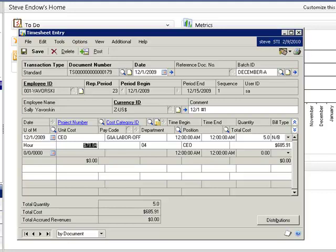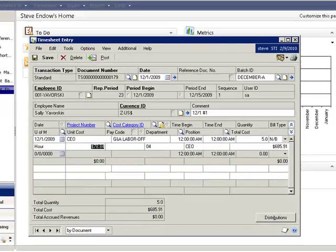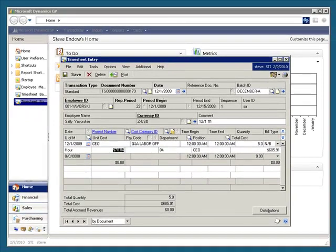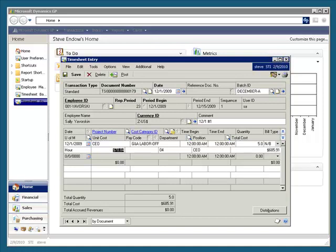And this concludes the demonstration of the Project Accounting Timesheet Recalc utility. For more information, please click on the Contact Us link in the About section of our website.